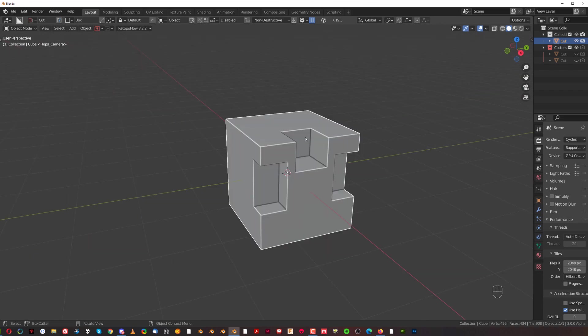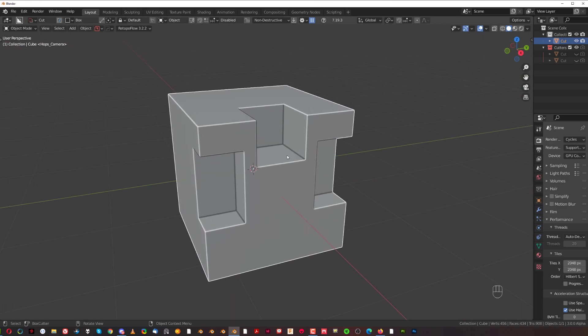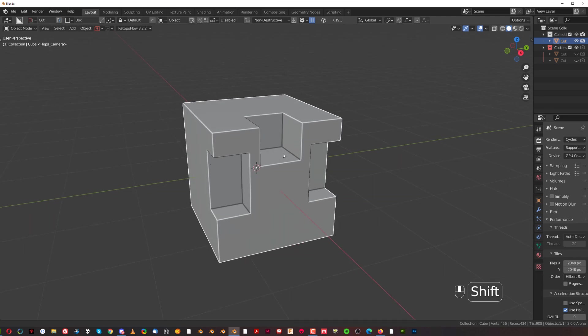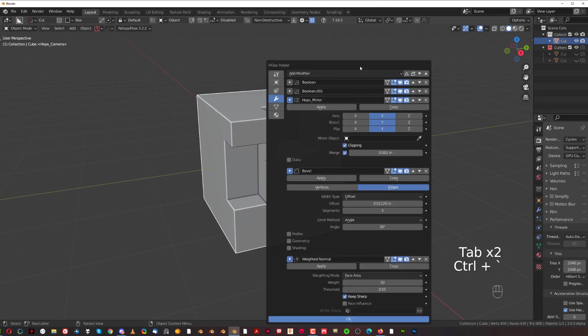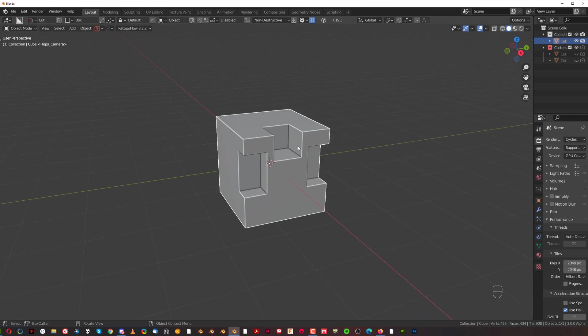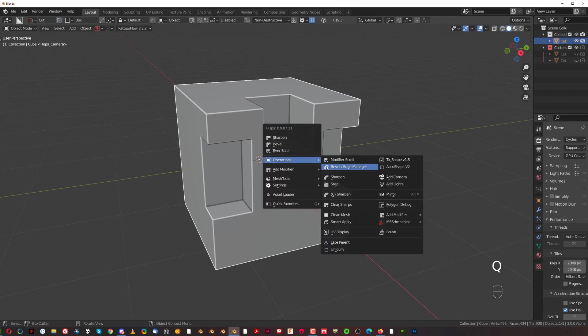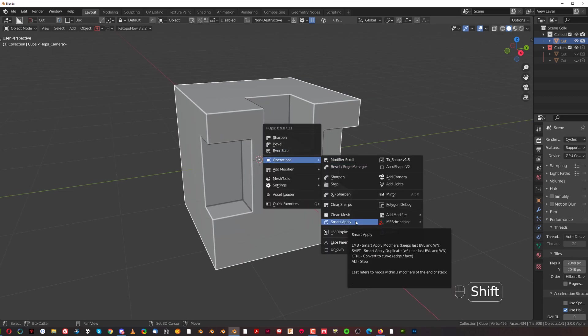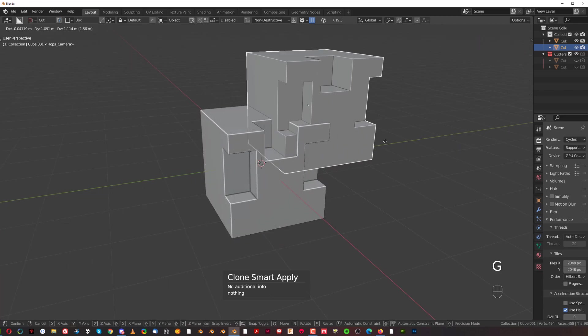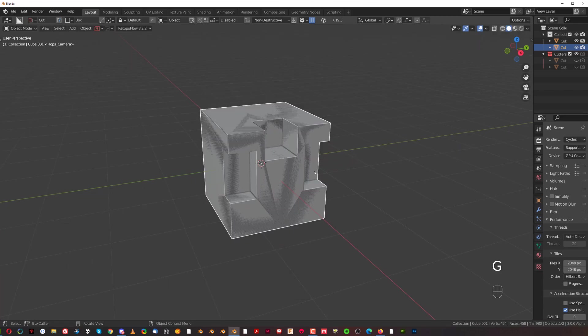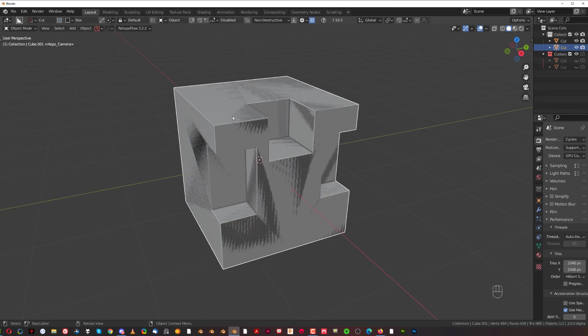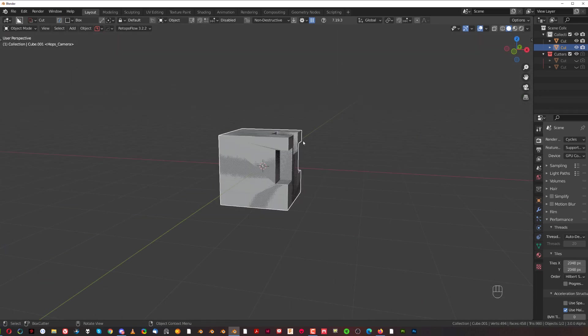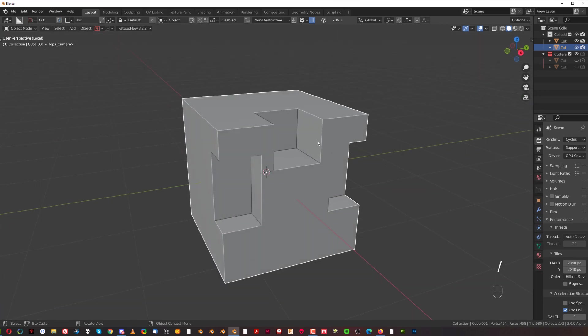Second use of Smart Apply will be duplicating the mesh with booleans applied, weighted normals, and bevels removed. I got here a boolean, boolean, Hard Ops, mirror, bevel, and weighted normals. If I'm going to go here, go to Q and Operations and Shift-click on Smart Apply, I'm going to duplicate this mesh. It's going to stay in the same position. I'll tell you why it's important in a minute.